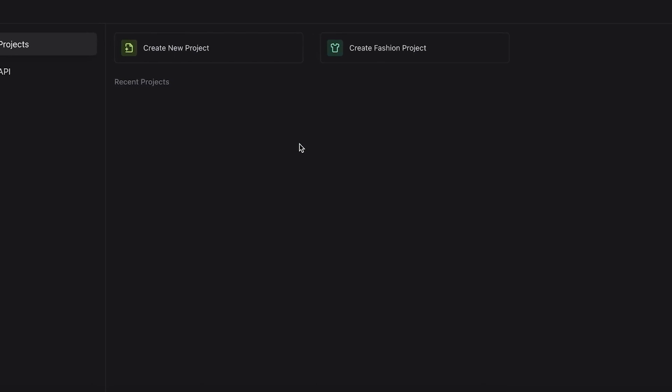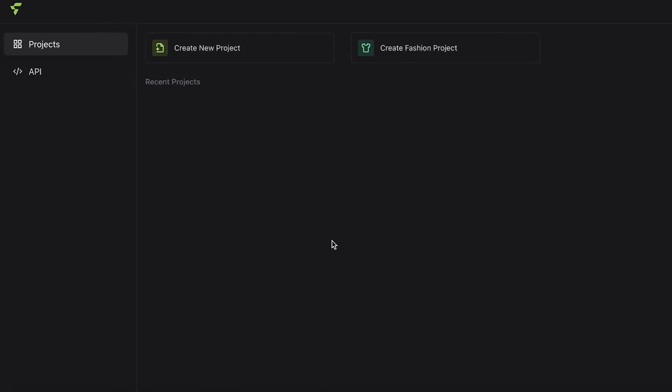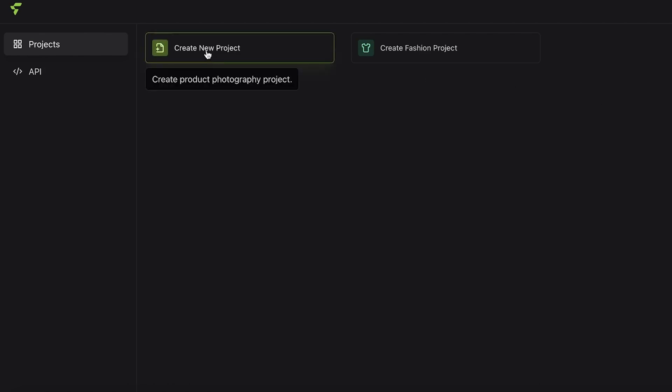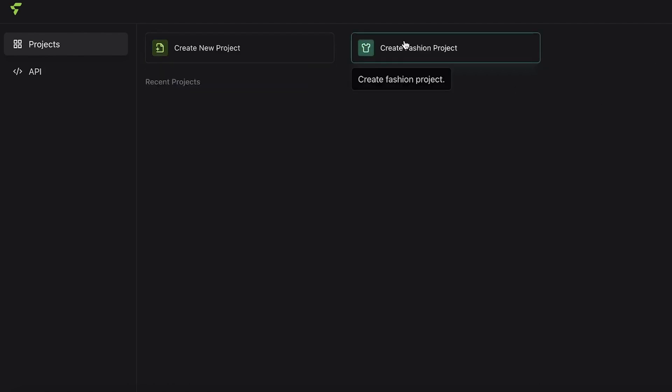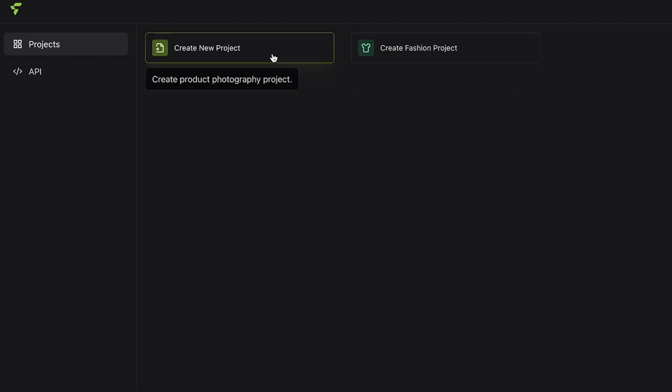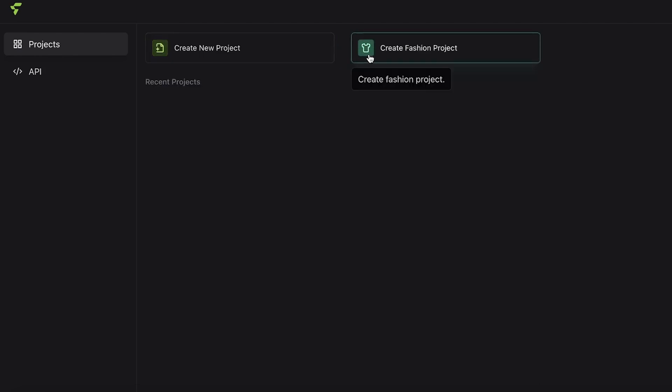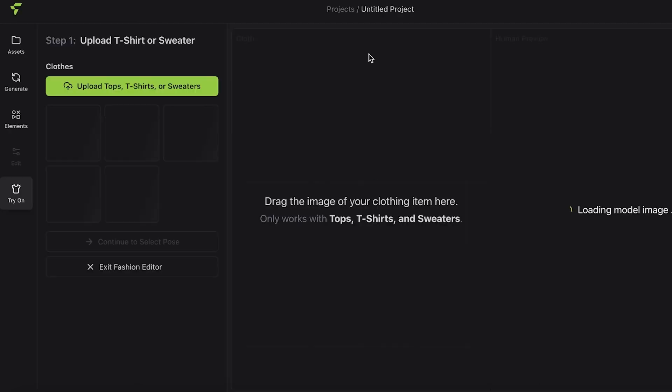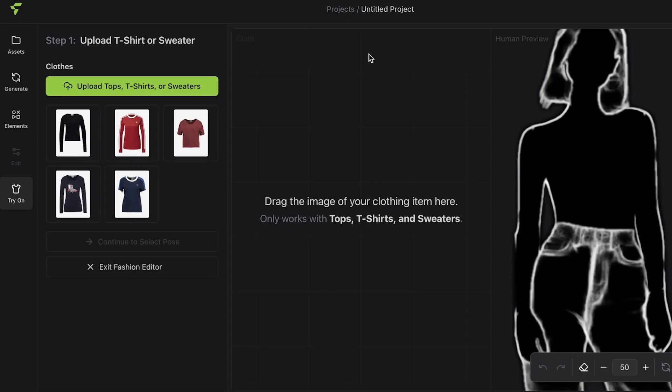Once we've selected our Google account, we can get started with building our project. You'll see there's a very clean and simple interface in Flare. On the left you have your project and API, on the top right you have your subscription and account, and then you can get started with a fashion project or a new project. We're going to be focusing on a fashion project.